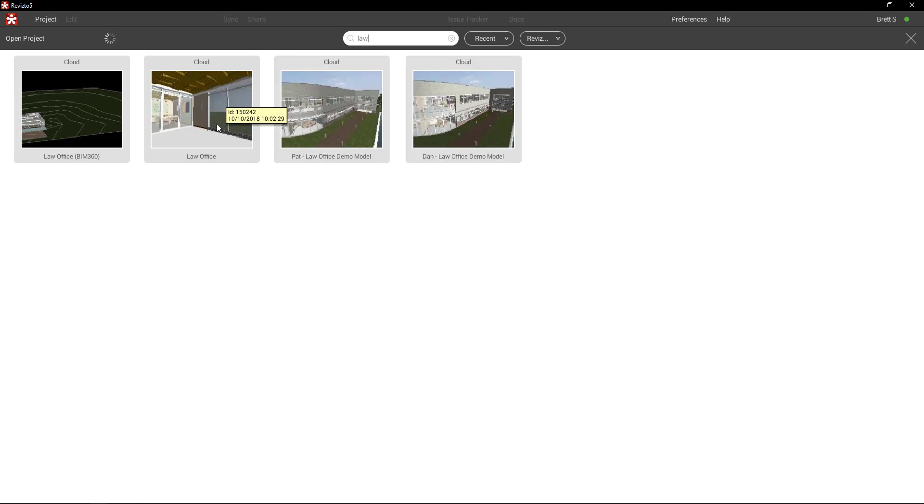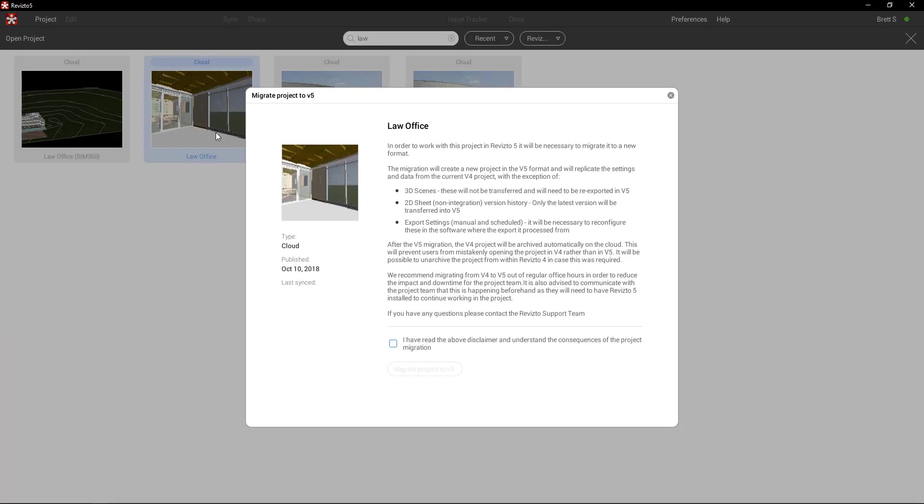We cannot open projects in both Revisto 4 and Revisto 5, so if we double-click on this project we're met with a dialogue explaining the migration process. There is some literature to read through here which essentially says it will be necessary to migrate this to the new format. The migration will create a new project in the V5 format and replicate the settings established in the V4 project, with the exception of the 3D scenes.